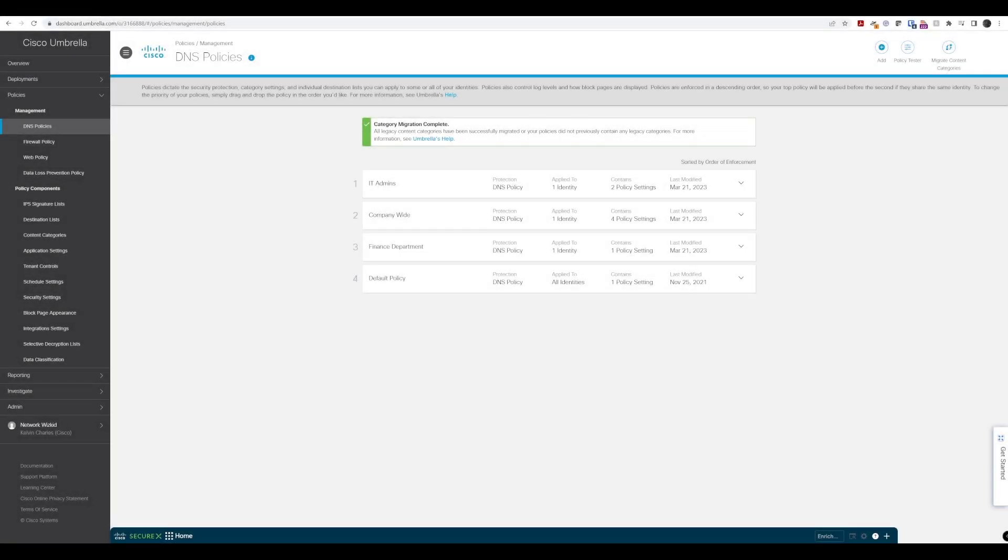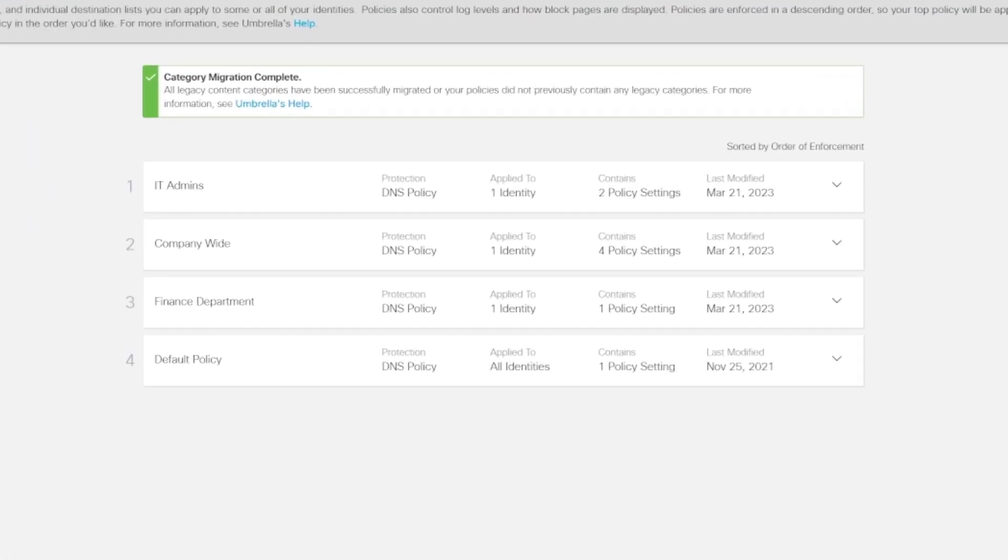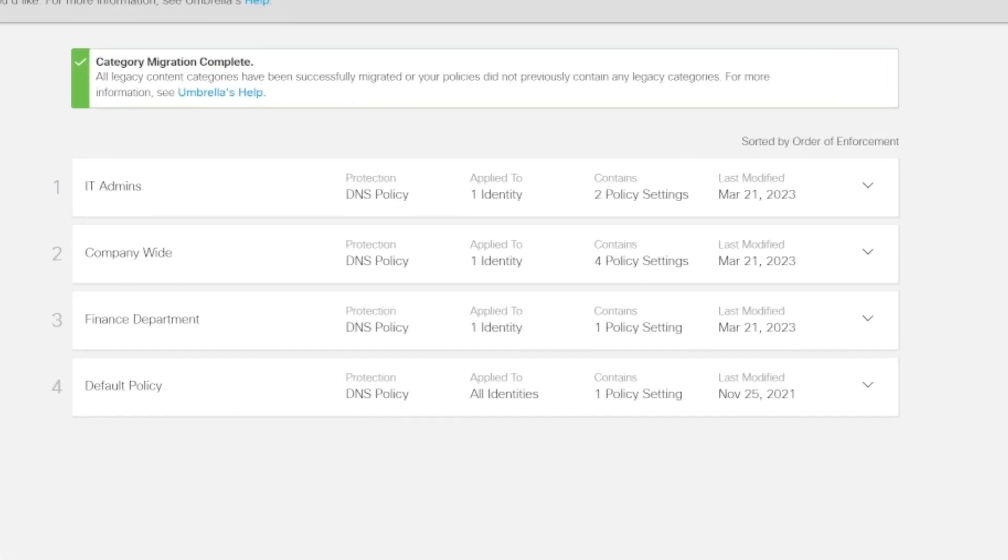We know that policies are enforced in a top-down manner and the most specific policies should be placed at the top. But what happens when we have created multiple policies and don't have the most specific policies at the top? Therefore we have different groups of teams, whether that's departments or different parts of the organization, hitting policies that they shouldn't really be hitting.